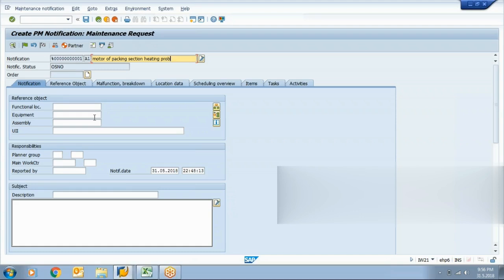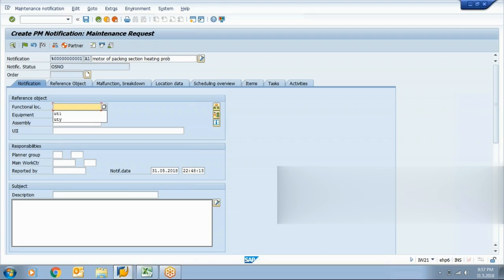You can create a general notification with or without reference to any equipment. Similarly, you can also create a notification with or without a function location. Here we'll create our notification for a function location.